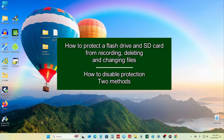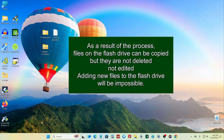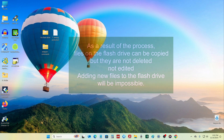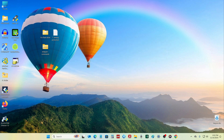This video will be useful for those users who do not want to lose their data on a flash drive. Today you will learn how to block recording and deleting files from a USB flash drive in two different ways. Access to files will remain open and it will be possible to copy files from the flash drive, but it will be impossible to delete or add files to it. All actions shown are in Windows 11, and for Windows 10 all steps remain exactly the same.